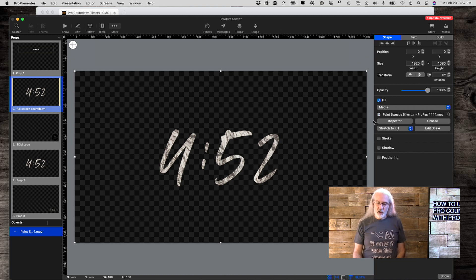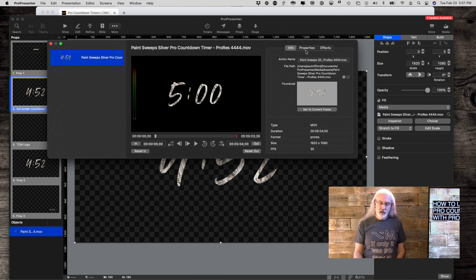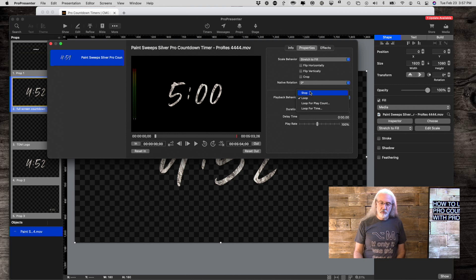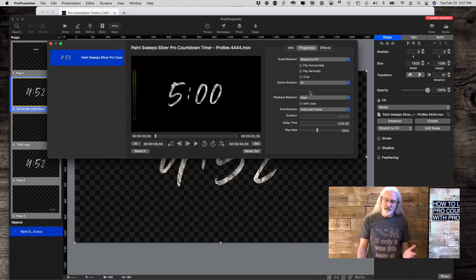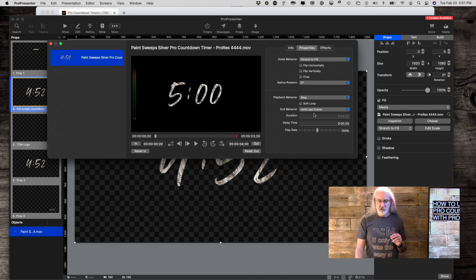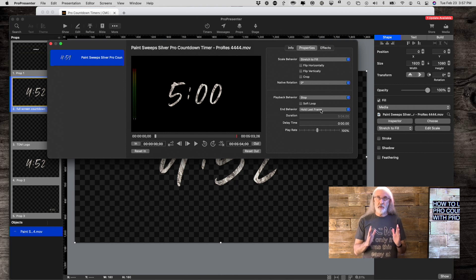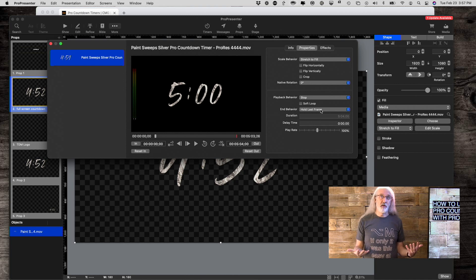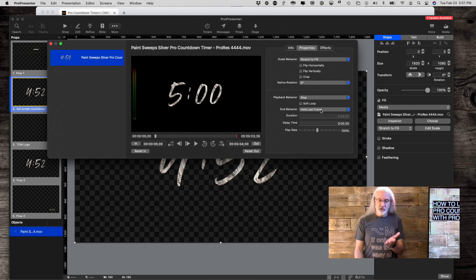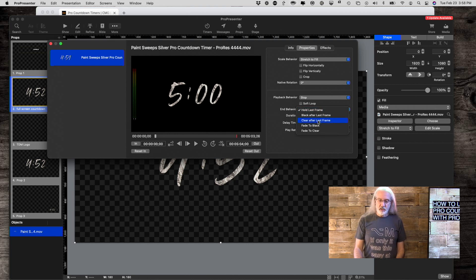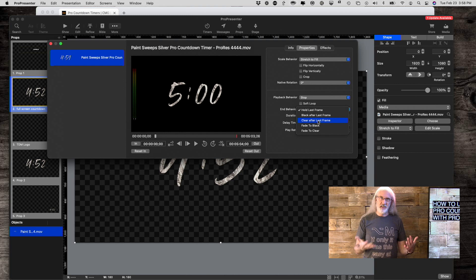I've already done this, so I'm just going to say Use Existing, and we'll notice that this is full screen. First thing that I would want to do is click over here to Inspector, and go to Properties, and make sure this is not set to Loop, but to Stop. Now, I've got another decision to make. Do I want to stop on the last frame? I happen to know that it ends on a transparent frame with absolutely nothing in it. So, I could just leave Hold Last Frame, or I could Clear After the Last Frame.